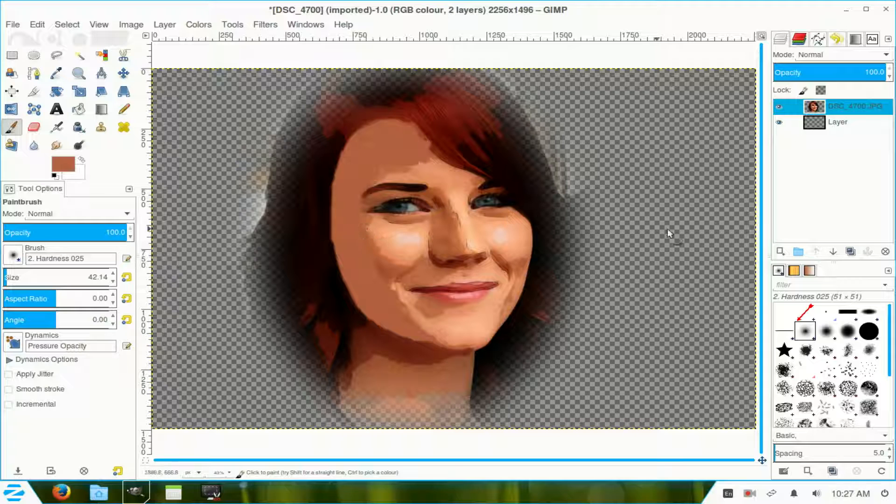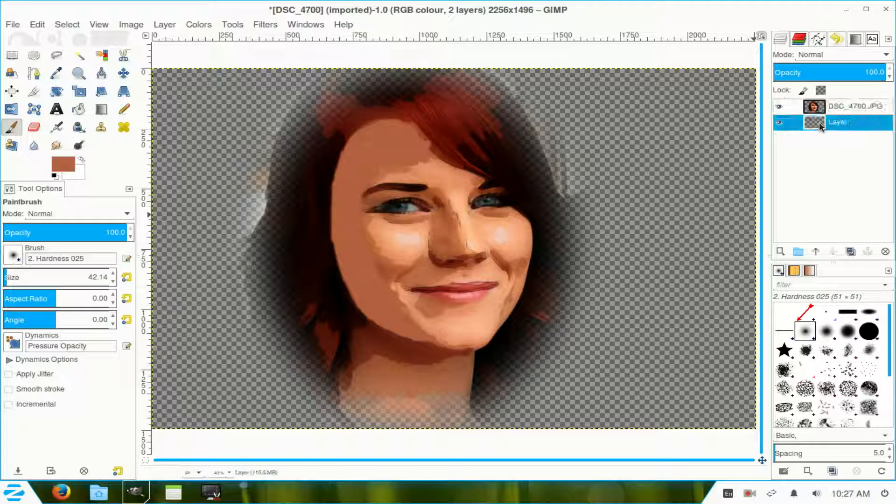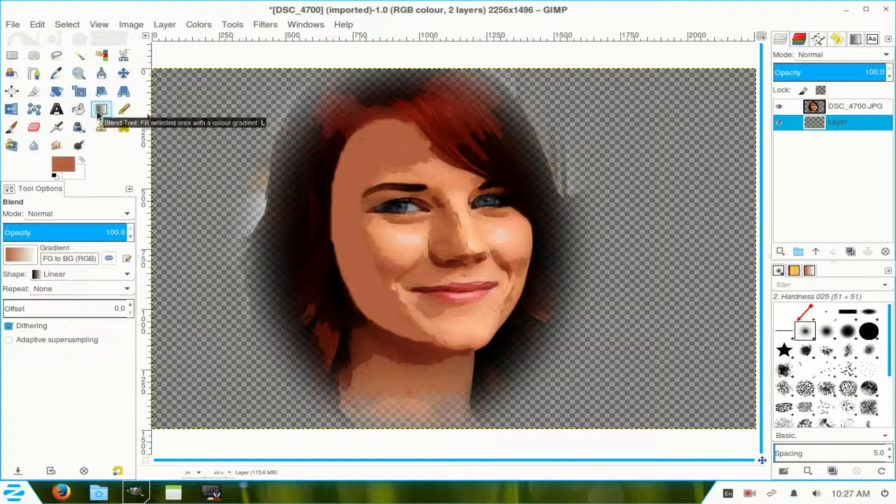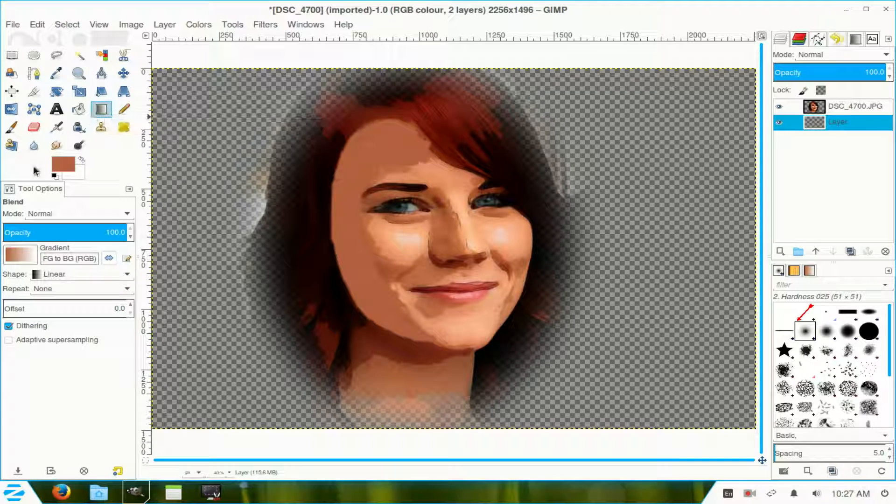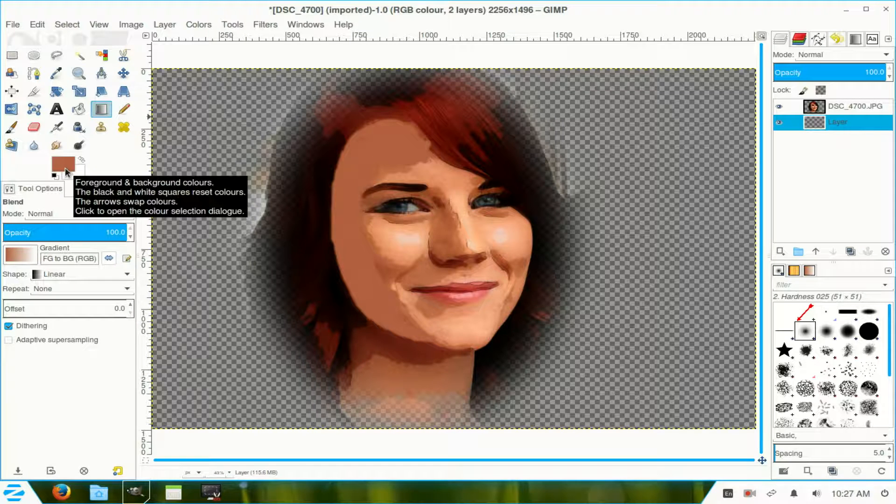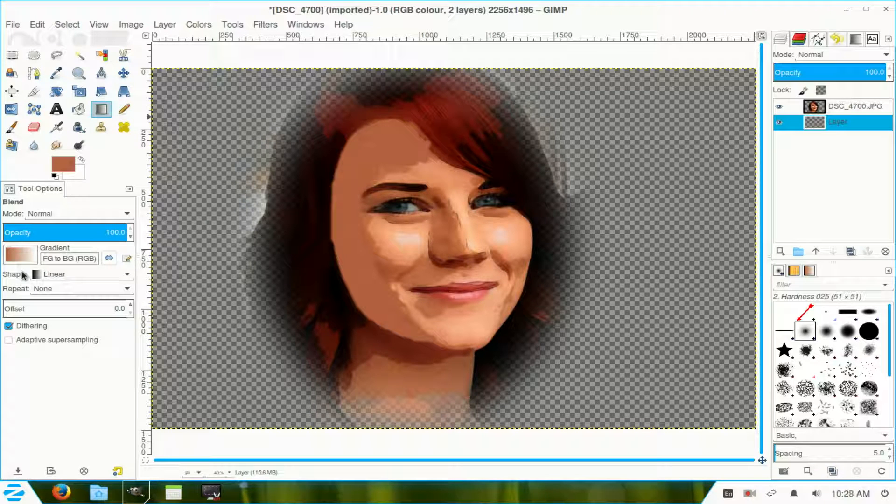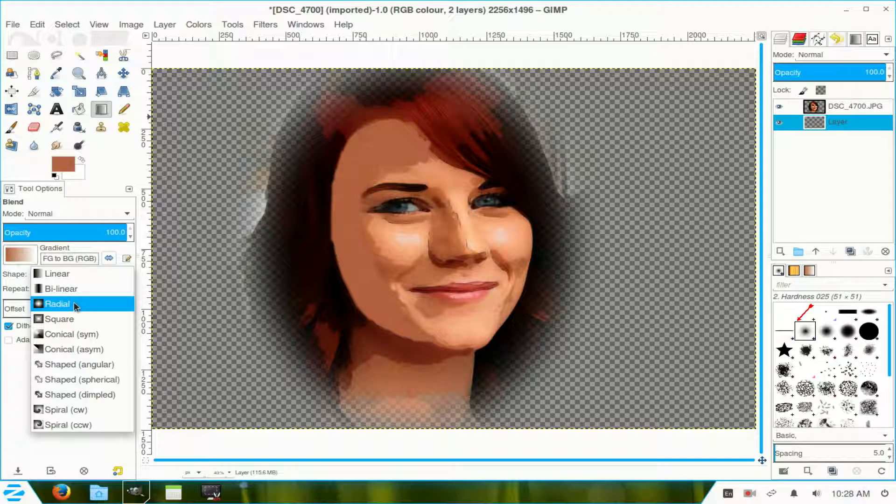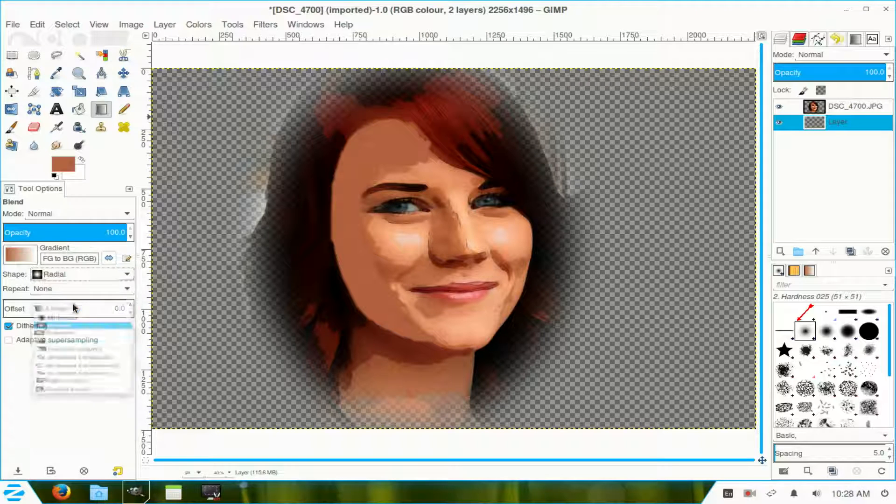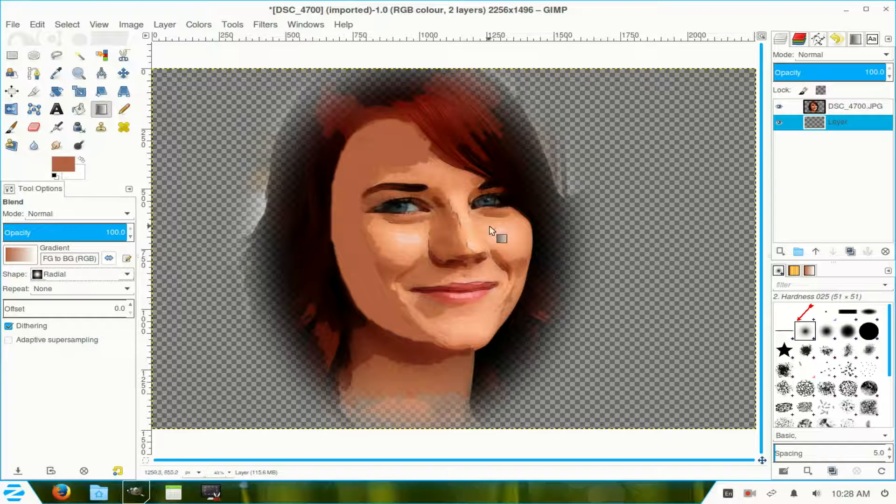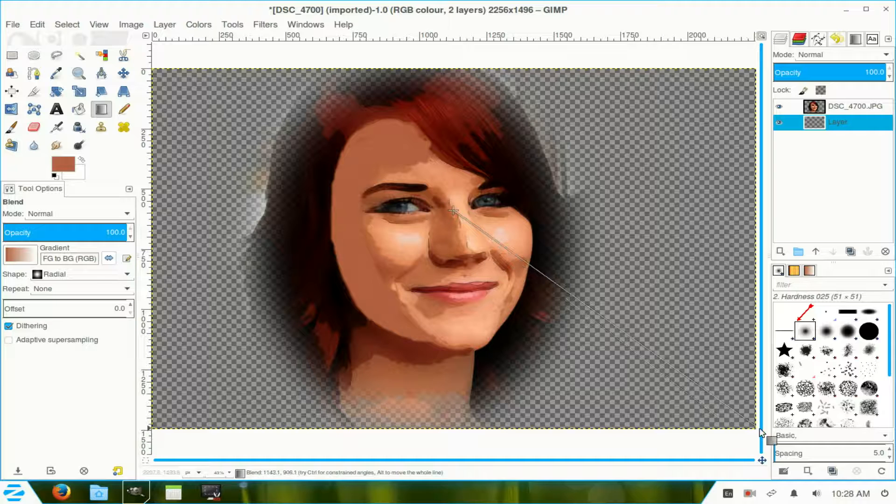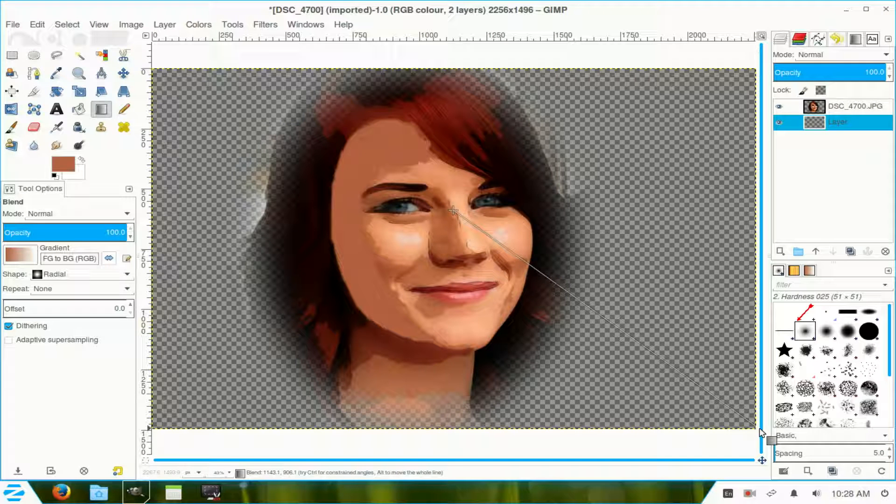Now, I move down to the lower layer, which is that transparency one. We go to our blend tool, and we leave the gradient as those particular colors. Now, the shape, I move it down and choose the radial one. And in the center, I just pull out to the edge and release.